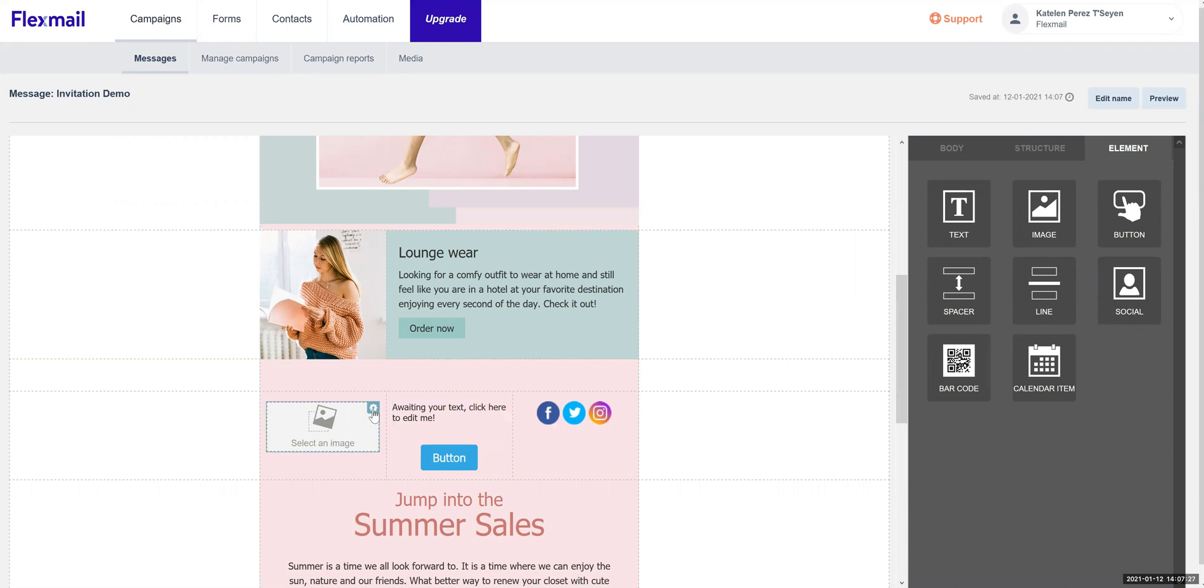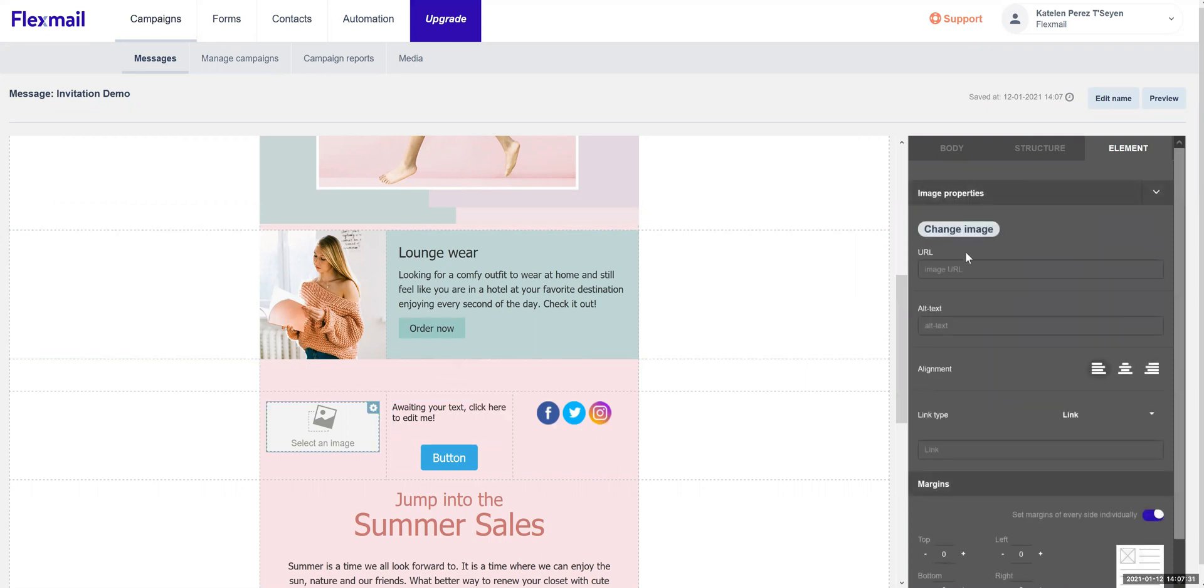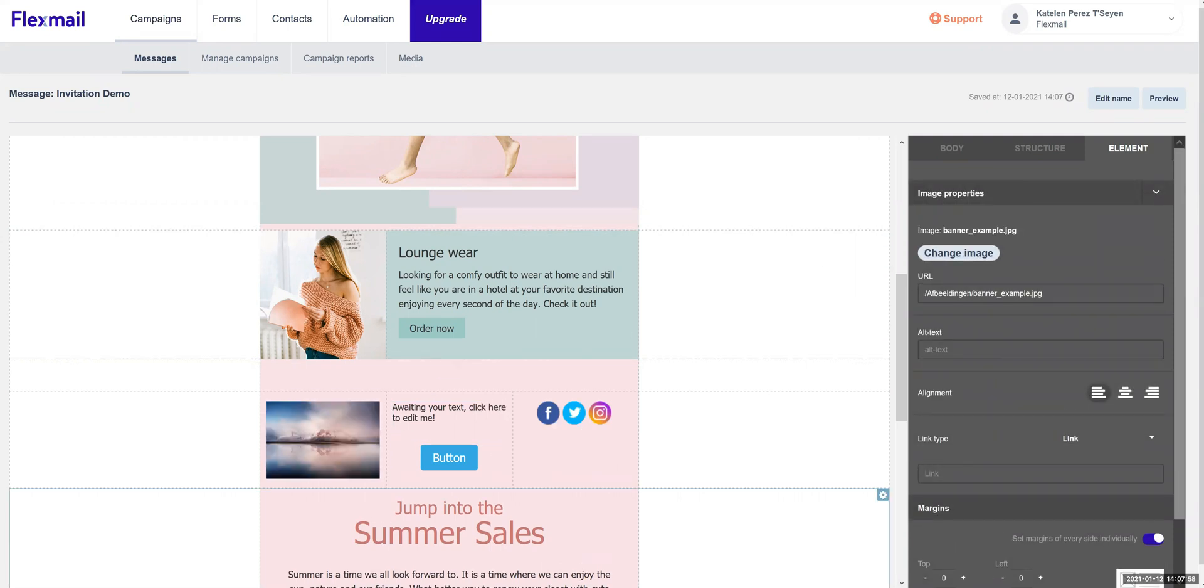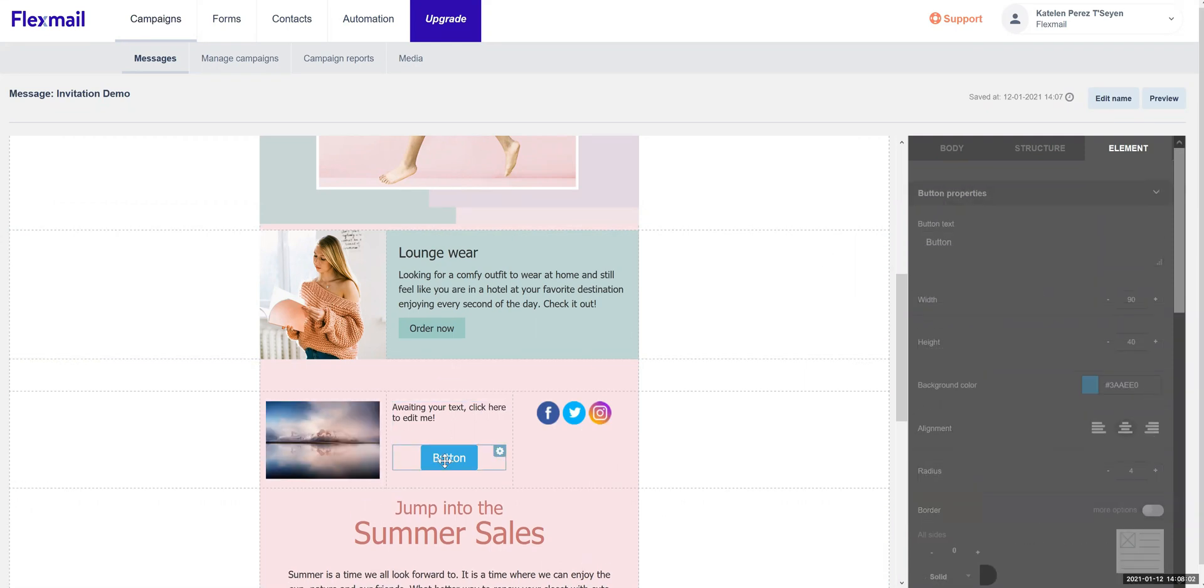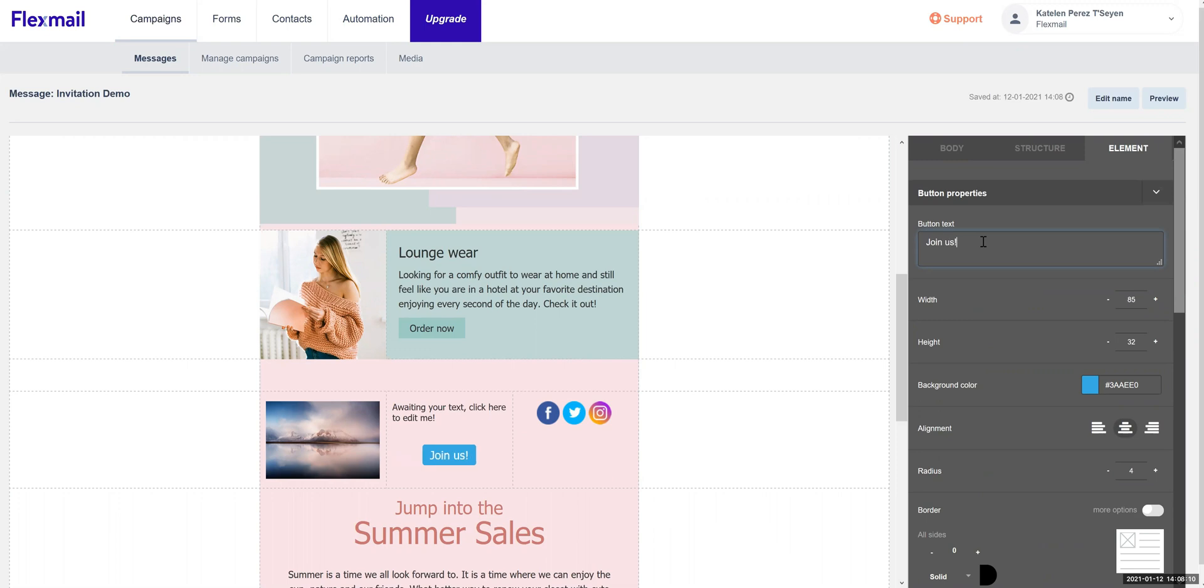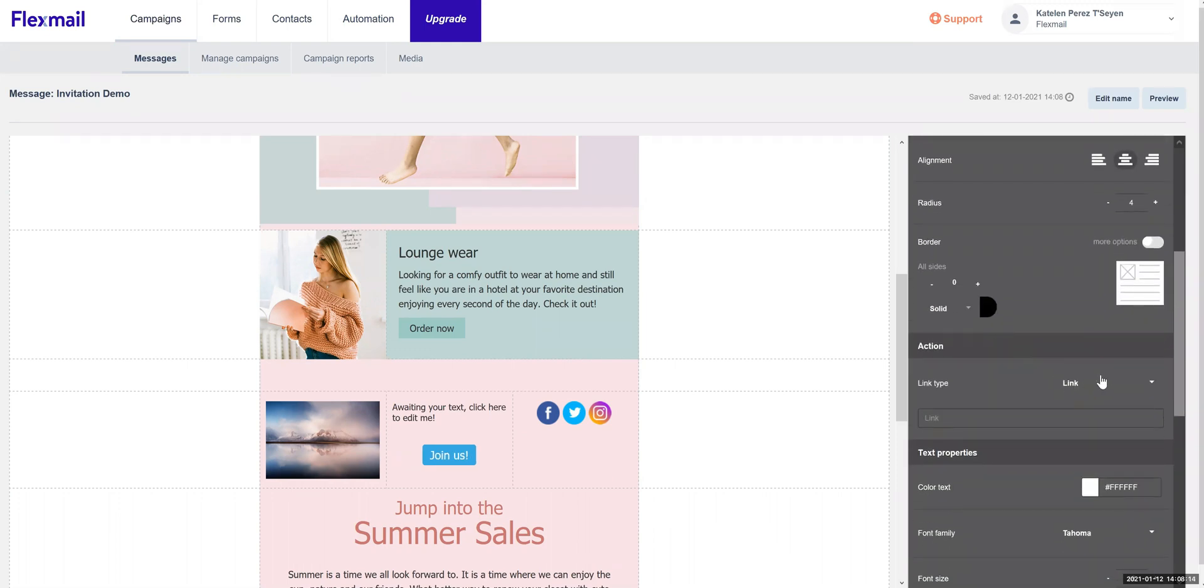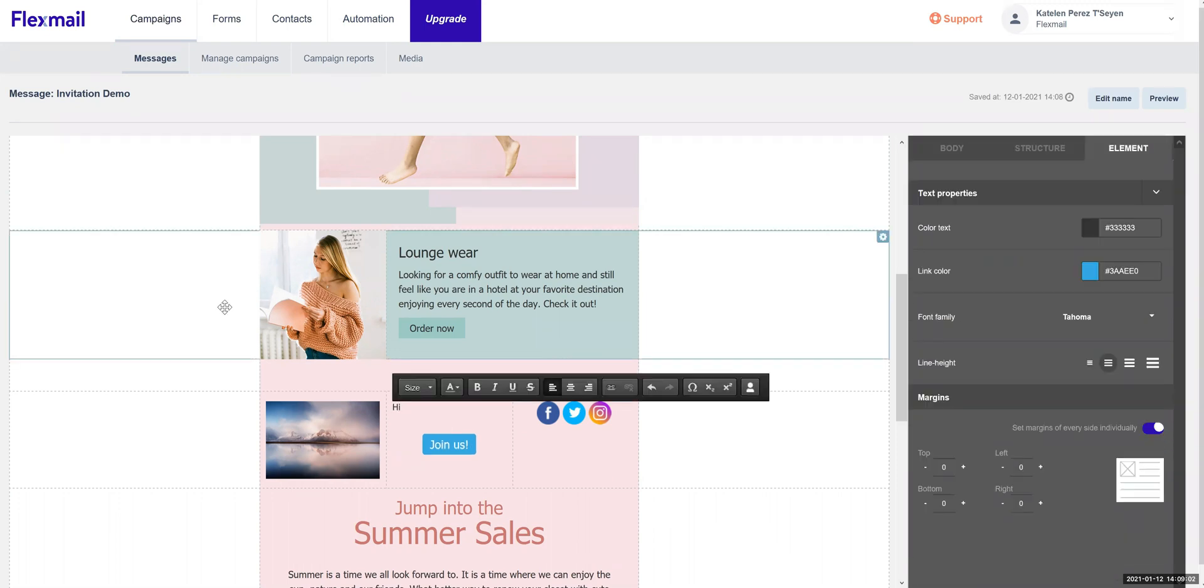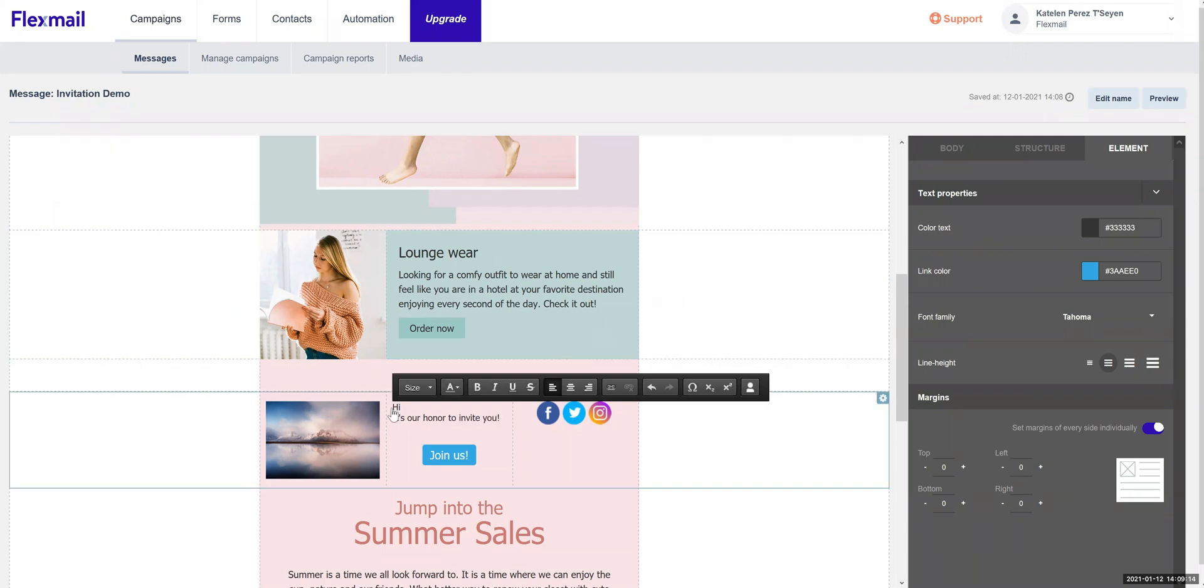Add images, call to actions, white spaces, text, and social media icons. Would you like to display specific information to the people who click through? You can create landing pages, forms, and surveys right inside Flexmail.